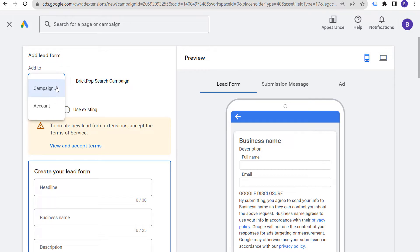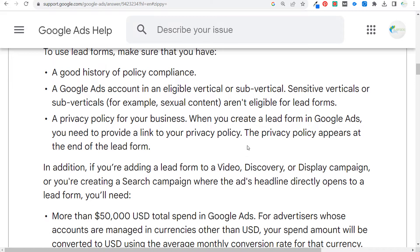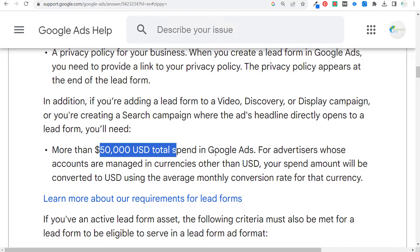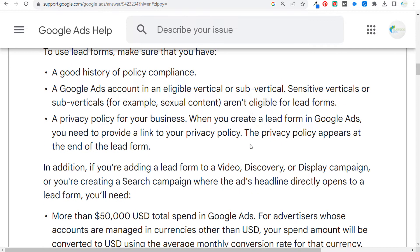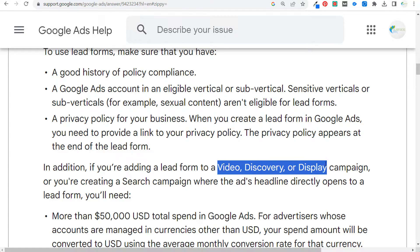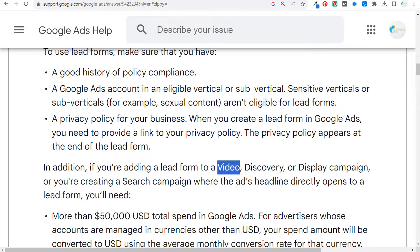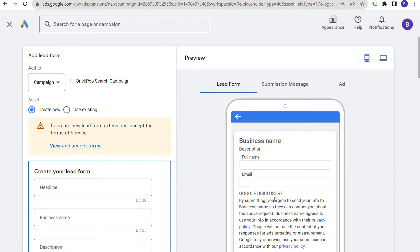As far as where you can use lead forms, for every single advertiser they are available in search campaigns. If you are an advertiser who has spent over $50,000 in Google Ads, you'll be able to add them to video, discovery, and display campaigns. With video they're still in beta, so you do have to reach out to your Google Ads representative to set those up, but they should be out in the future. In this video I'm just going to be going over search campaigns and how to add lead forms to them.